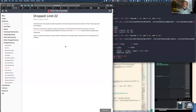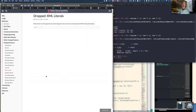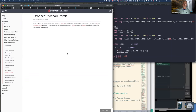Beyond 22 fields, new types TupleXXL and FunctionXXL will be used instead. There are some cool features added to tuples — you can do operations like creating a new tuple by appending an element to an existing tuple, like we've always done with lists. XML literals have been dropped, and symbol literals have also been dropped — which is probably a good thing since they weren't used that much.